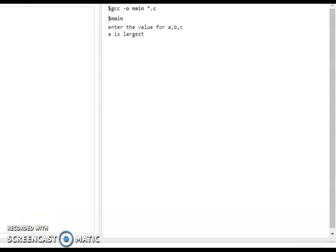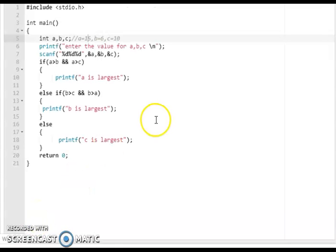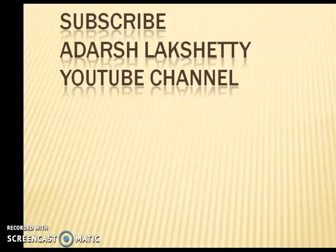If you like this video and have any doubts, you can leave a comment and I will clear your doubts on the YouTube channel. Thanks for watching. In our next video we are going to learn about nested if.